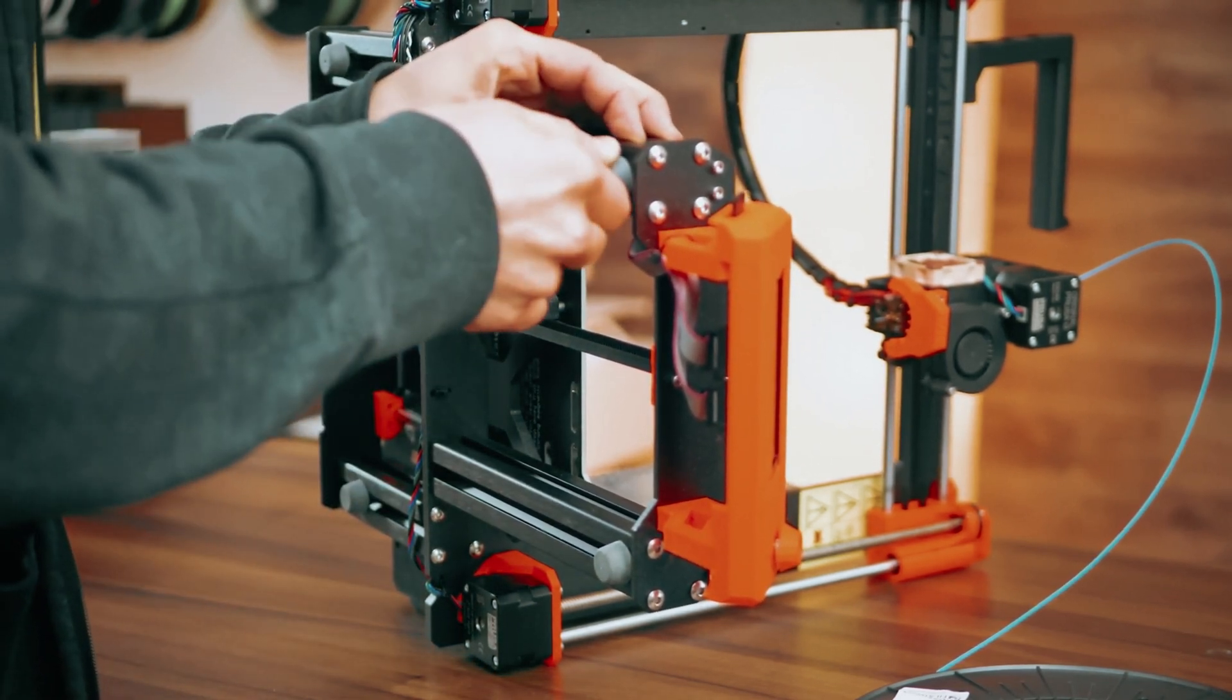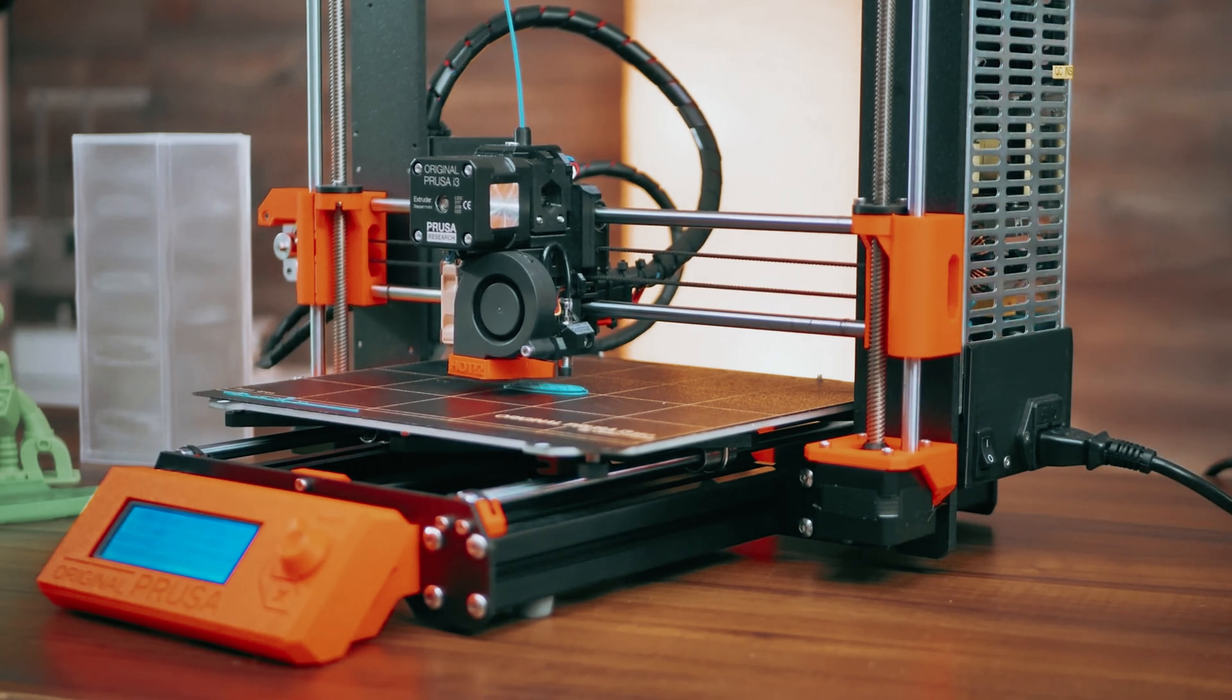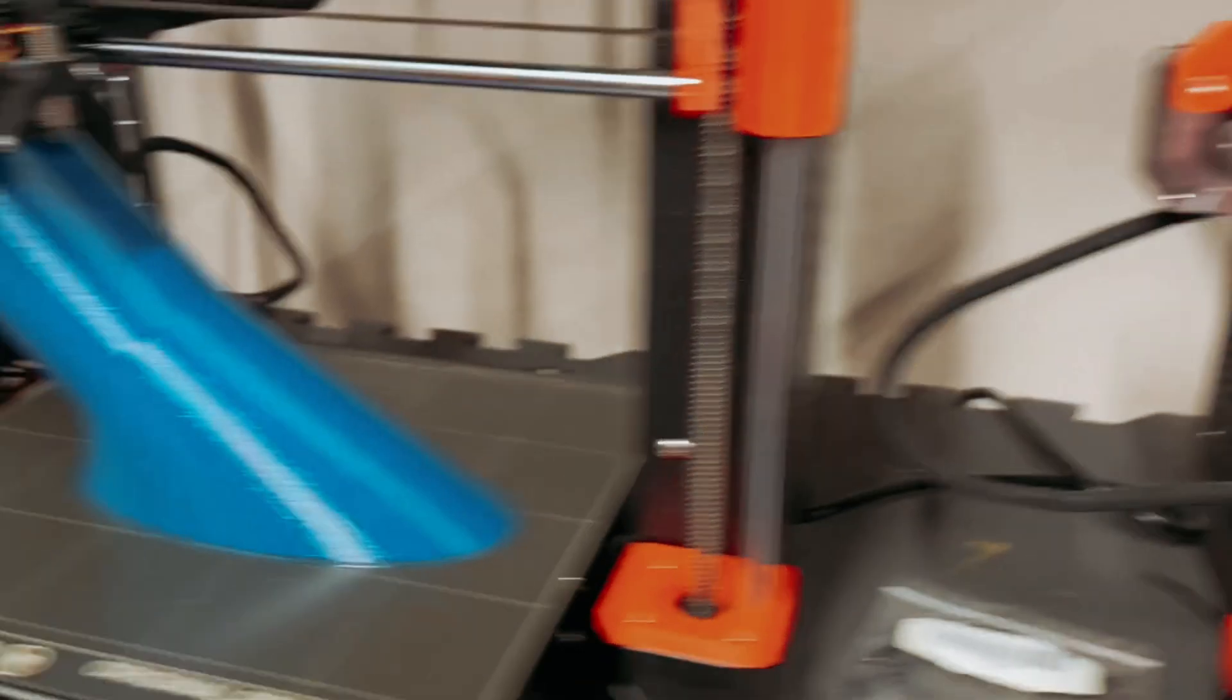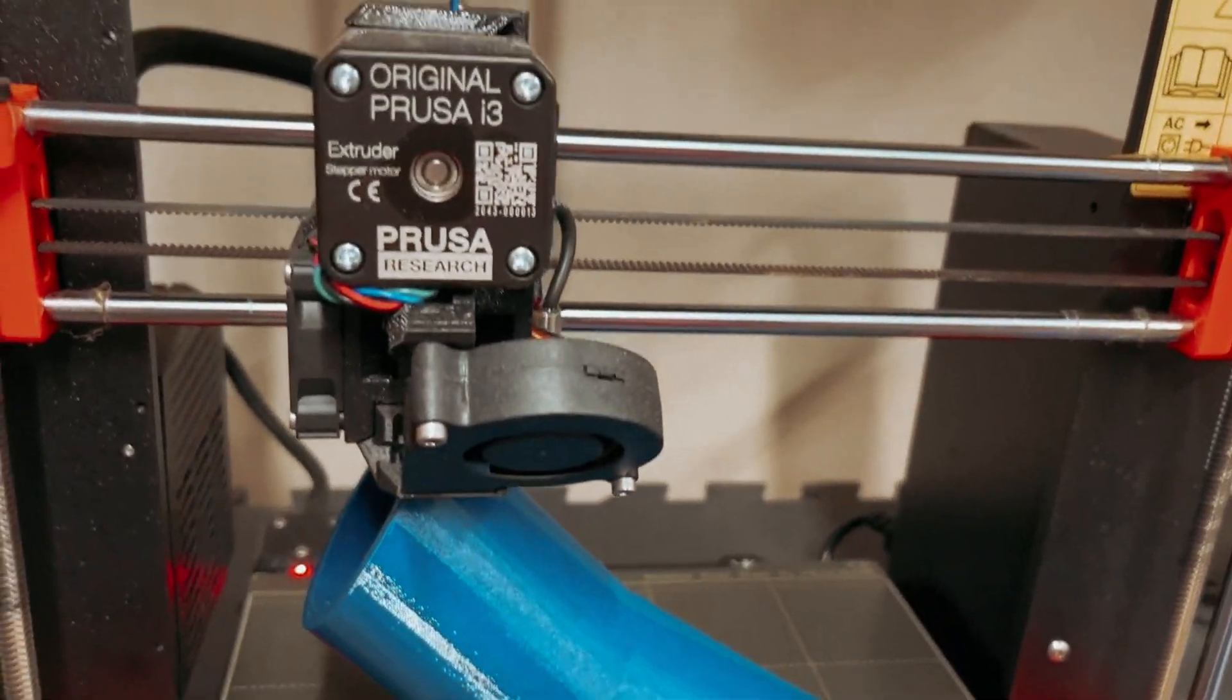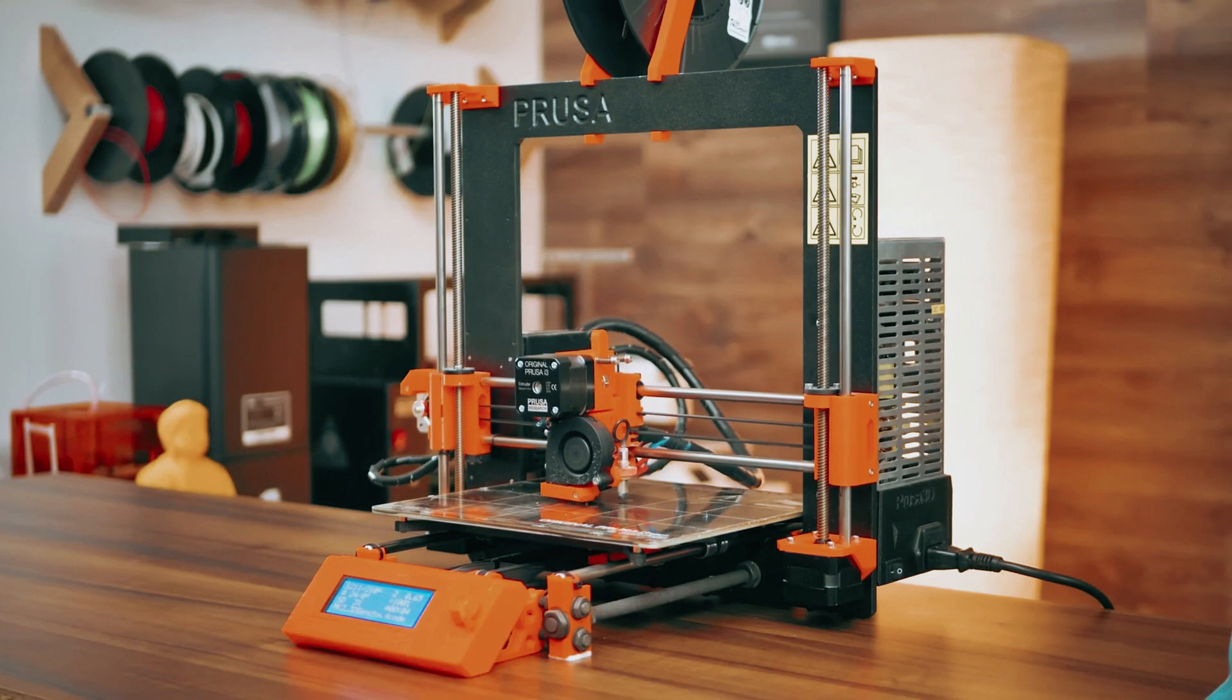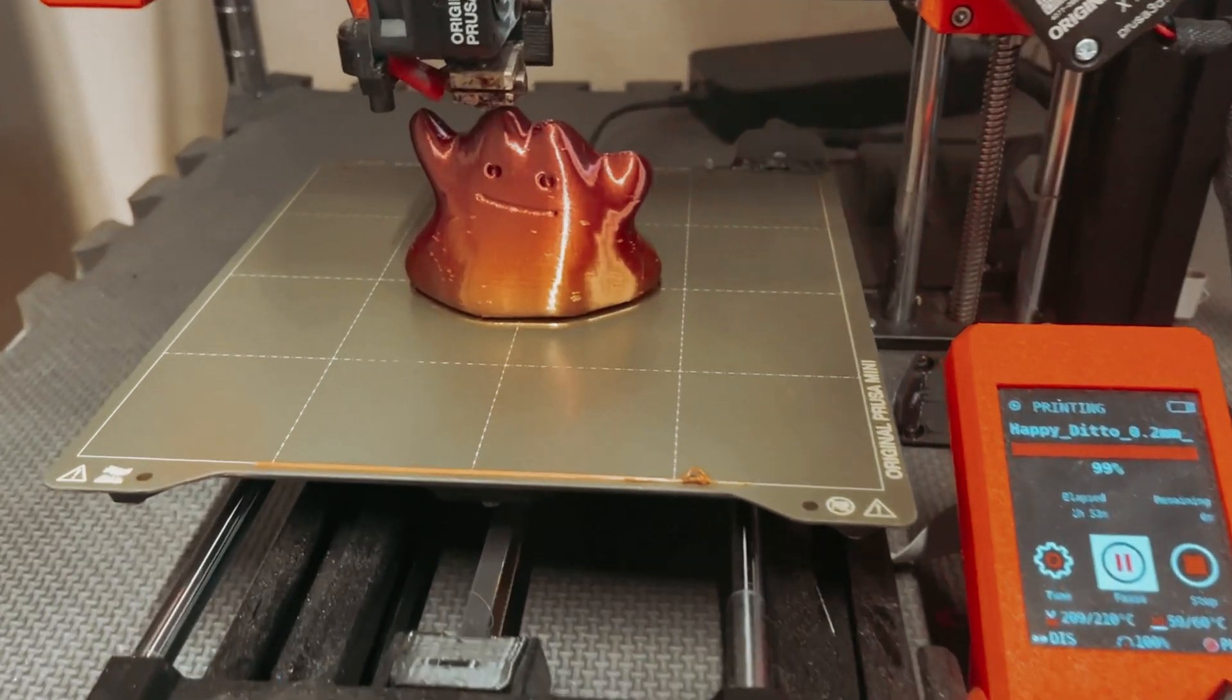Overall, the original Prusa i3 MK3S Plus 3D printer is a versatile and powerful machine that delivers exceptional results for both professional and personal projects. With its impressive technology and user-friendly design, this printer is a valuable addition to any maker's toolkit.